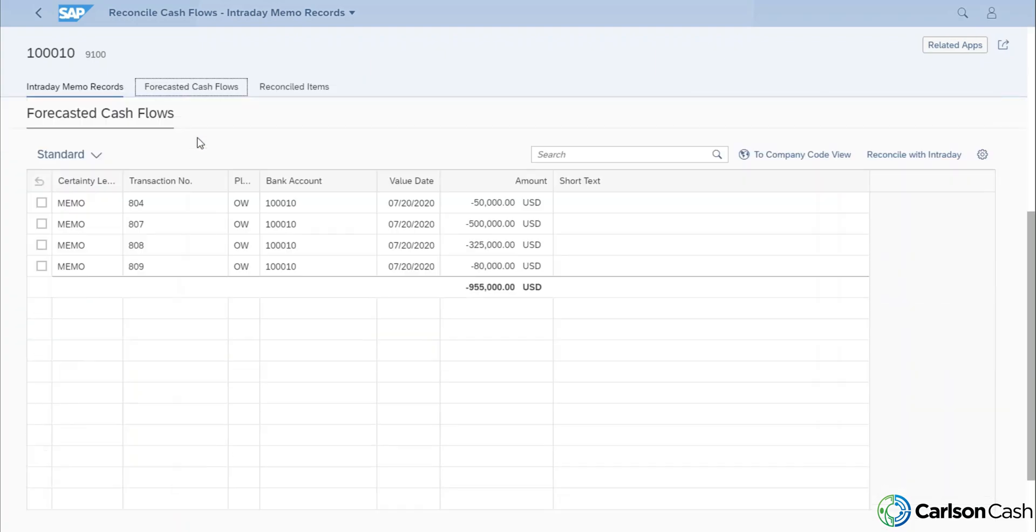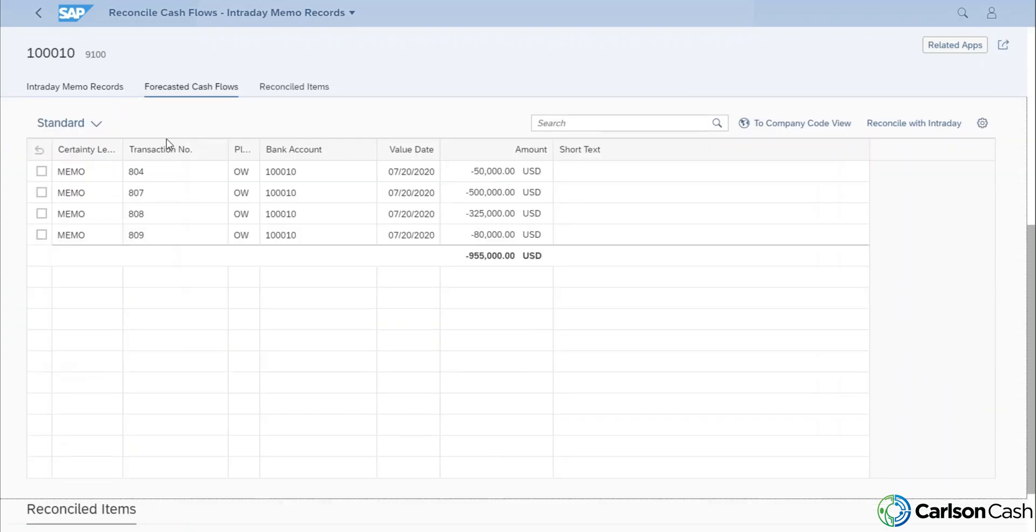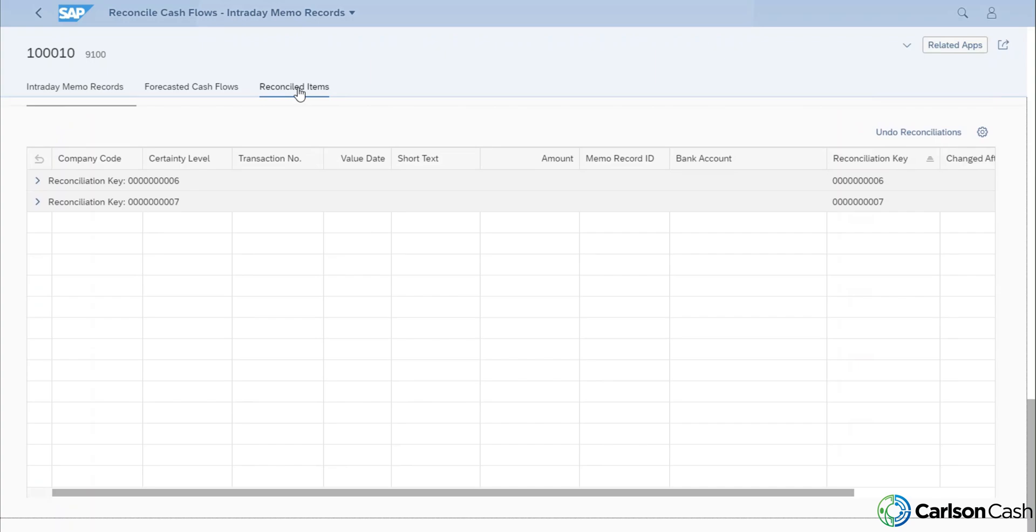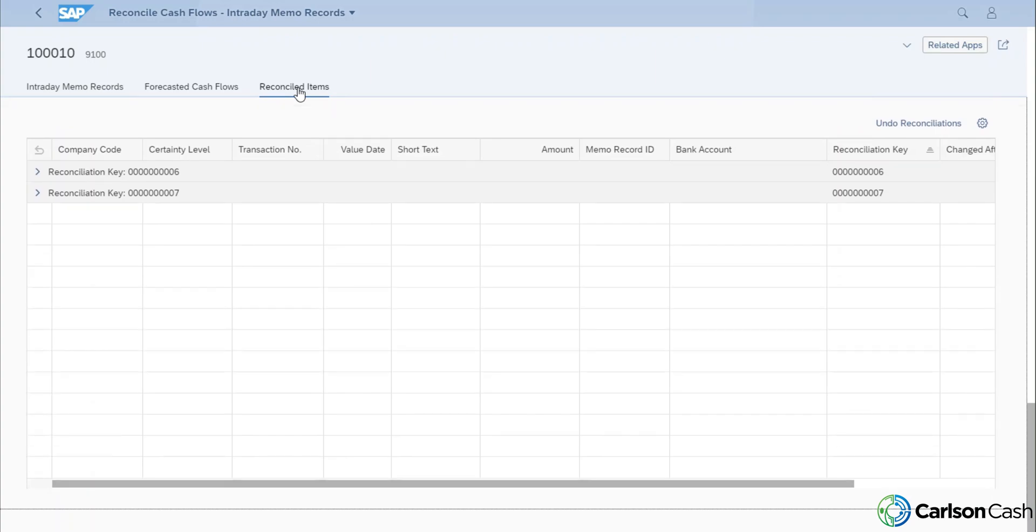Towards the bottom, we have all of our forecasted items. So these are all our forecasted cash flows that we have sitting in SAP that have been manually created in SAP. And then towards the bottom, we have all our reconciled items. So these are the items that we either manually matched and manually reconciled or were automatically reconciled when we imported the current day bank statement.